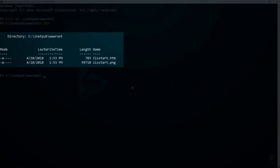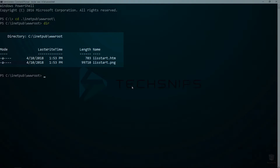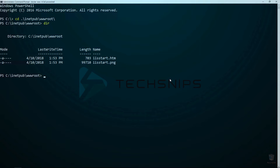If I change into my www root folder and list the contents, I can see the default IIS start HTML file. Let's browse to this page to make sure that IIS is working. First, we need to get the container's IP address by running ipconfig.